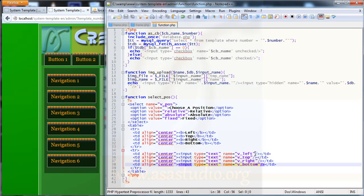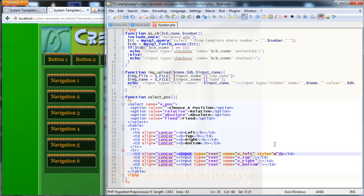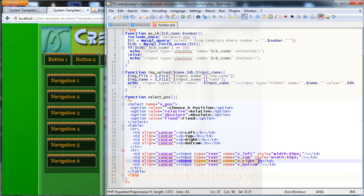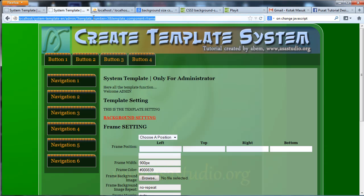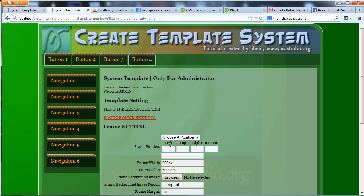Maybe I need to add a style to the inputs. I add style equal width 14px. I copy this and paste it to each input: left, top, right, bottom. Save and reload. Now I have left, top, right, bottom with styled inputs.